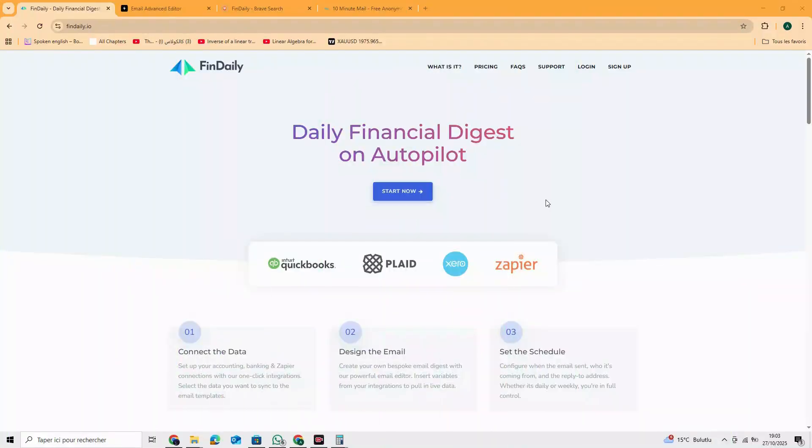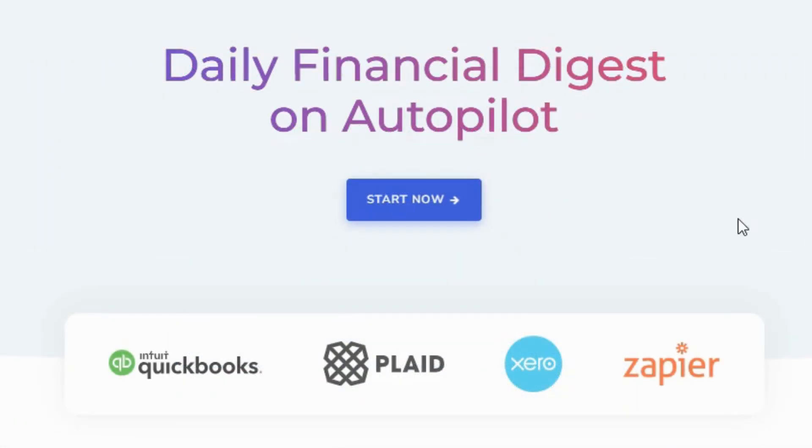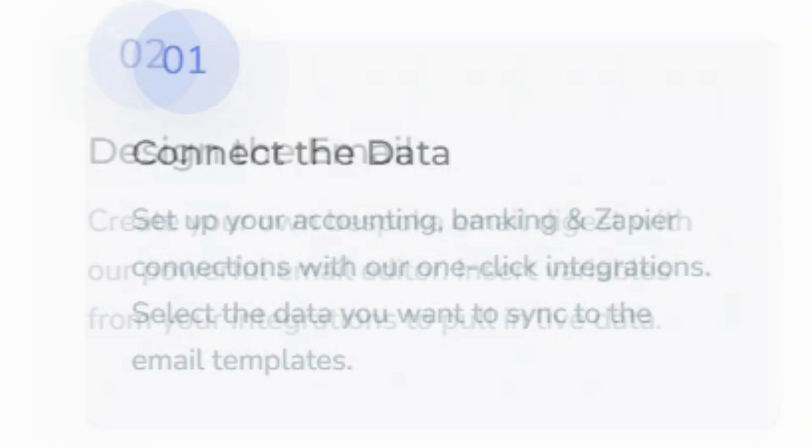FinDaily fixes that by generating those updates automatically. No spreadsheets, no stress. Connect your data - QuickBooks, Xero, or bank accounts via Plaid or Zapier.